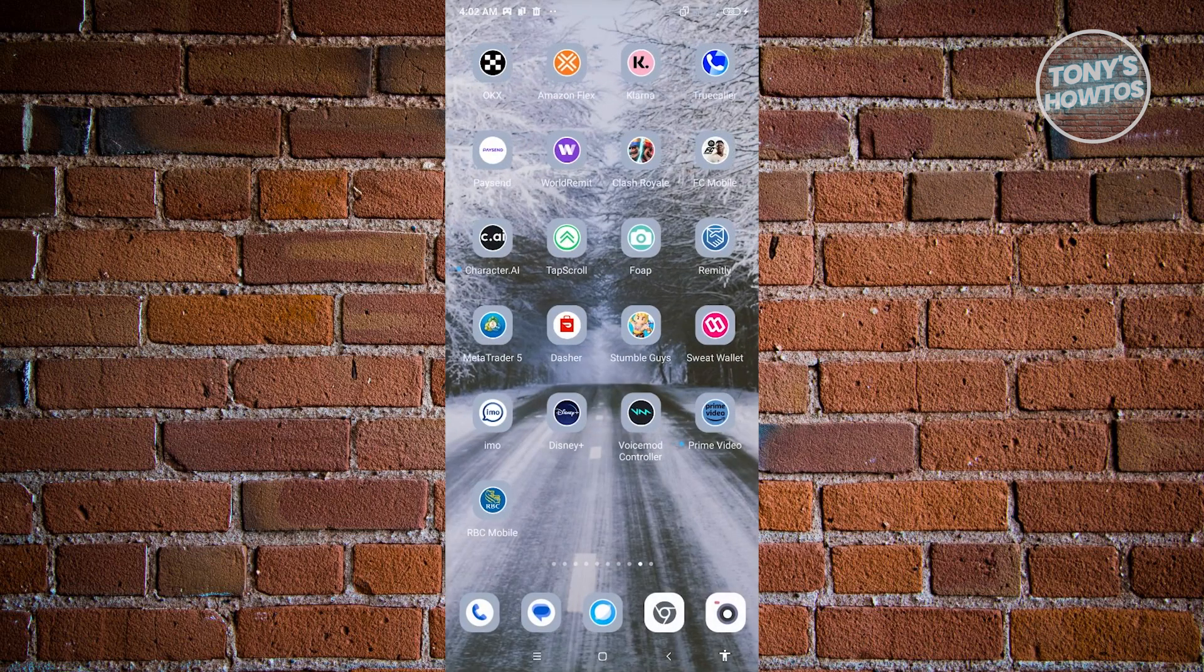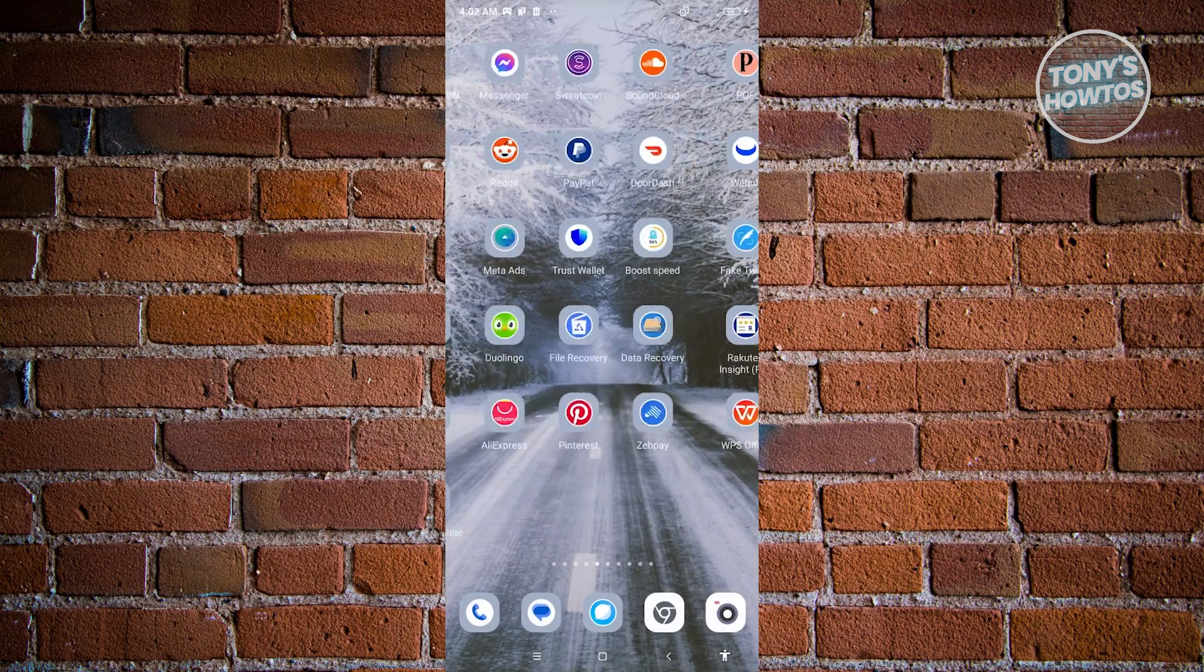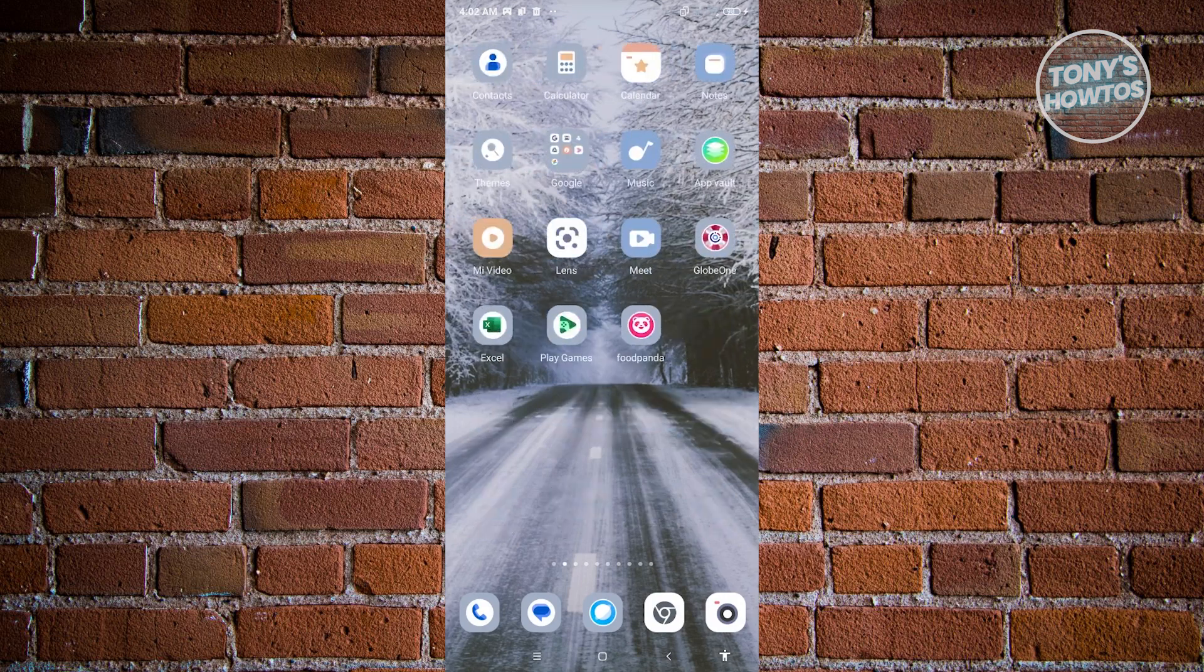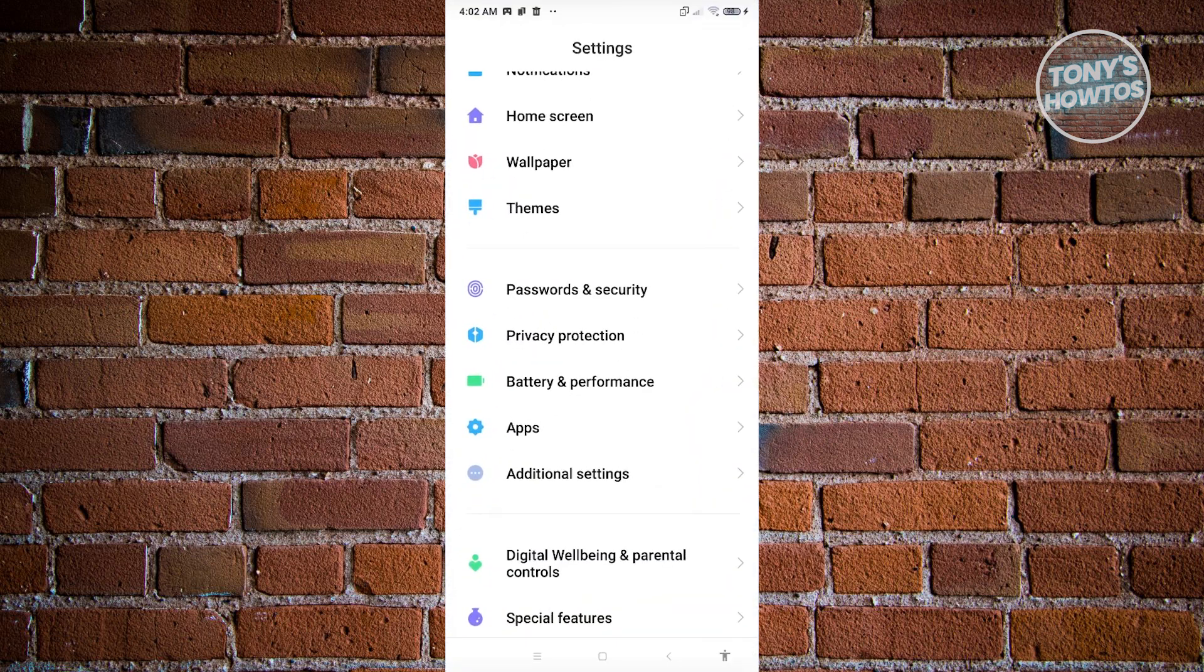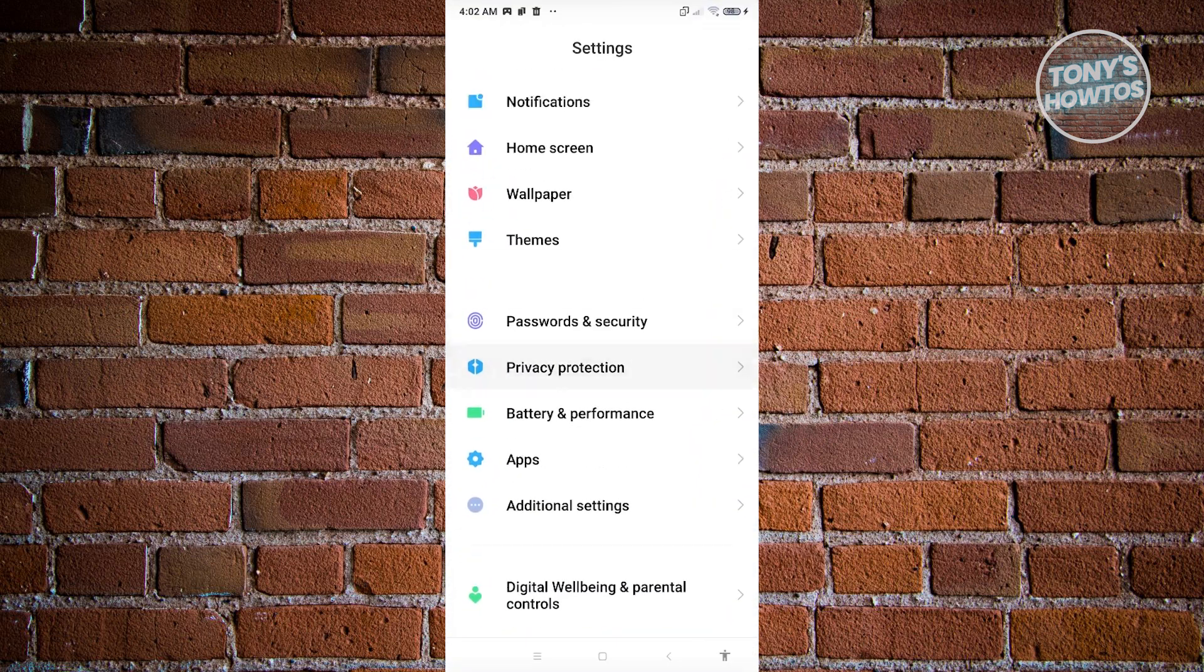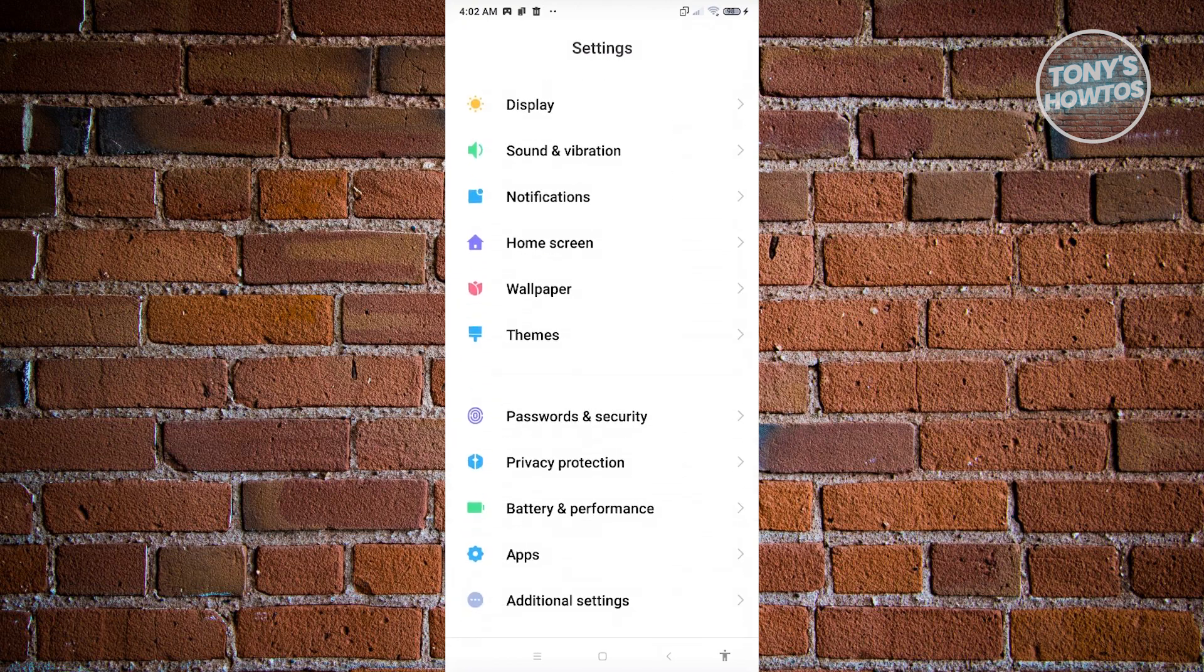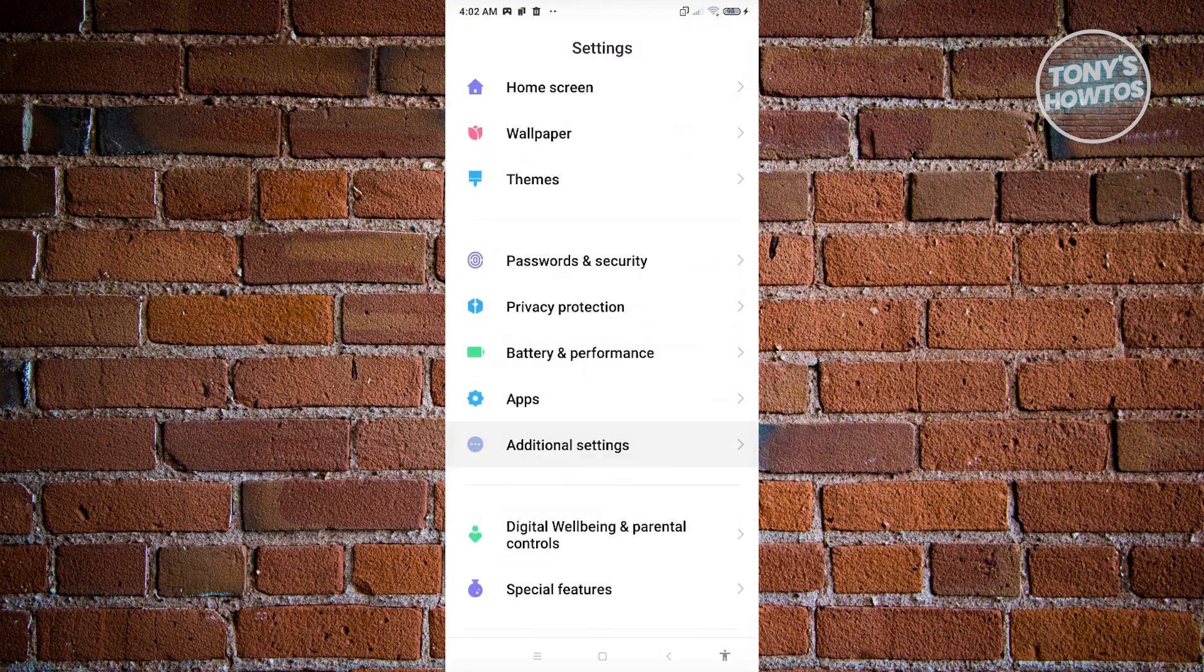Once you've done that, we need to adjust our settings. Locate your settings here. We want to visit a specific setting. Scroll down and look for the option that says additional settings.